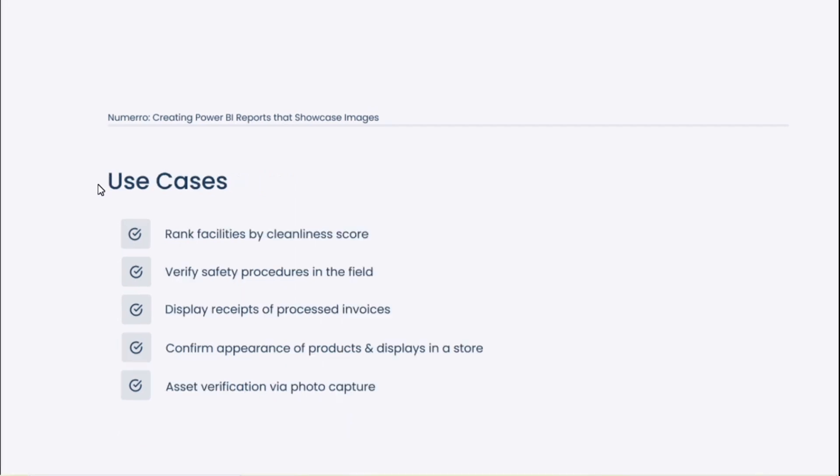Now, there are so many use cases for why you might want to put images in reports, but we're going to cover some of the ones we see most commonly at Numero. This is not comprehensive of all the use cases out there. It could be as simple as you're grouping data by a country, and you think it would be a little more visually easy to understand if the country flag image was there to designate data grouped or associated to a particular country. These are just ones that we see commonly at Numero.